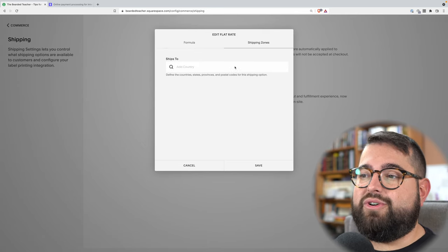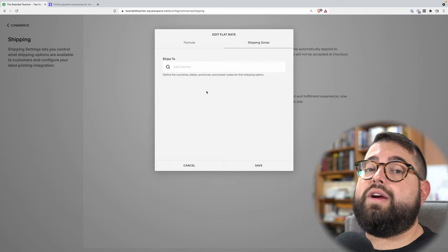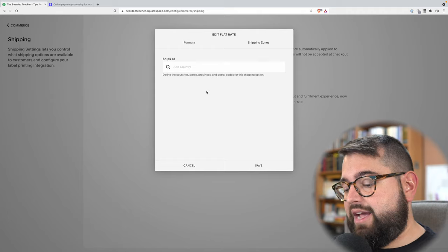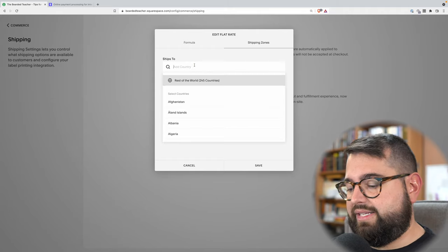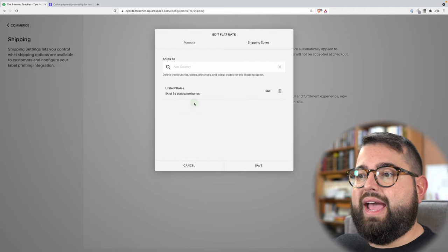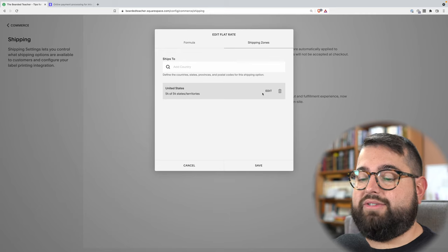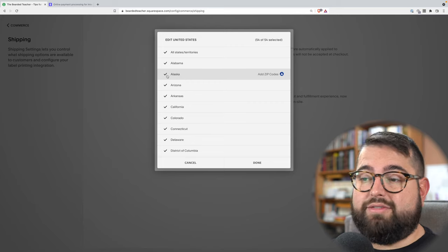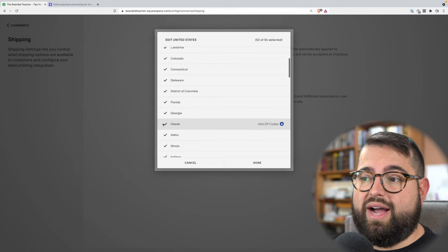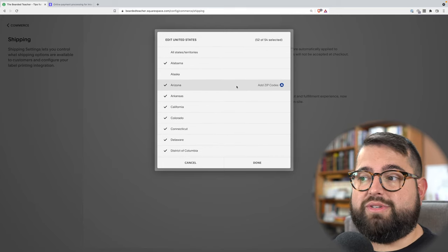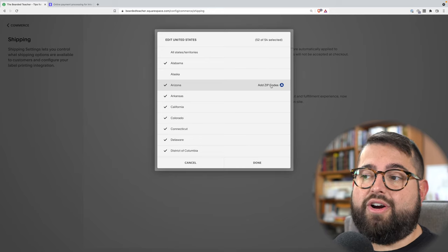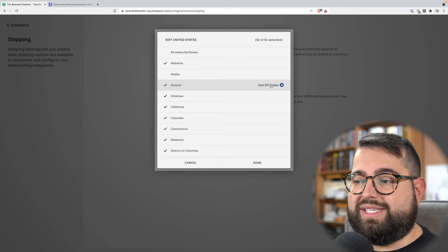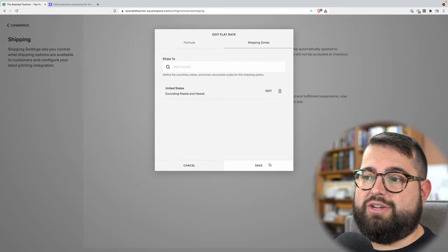If I go over to shipping zones, here you can limit where you're willing to ship products. If you're only willing to ship within the United States, you can start typing in United States in the add country field, and you'll see all 54 states and territories are selected. You can edit that by clicking the edit button — maybe you're not comfortable shipping to Alaska or Hawaii. You can even go as far as adding specific zip codes that you want or don't want to ship to.